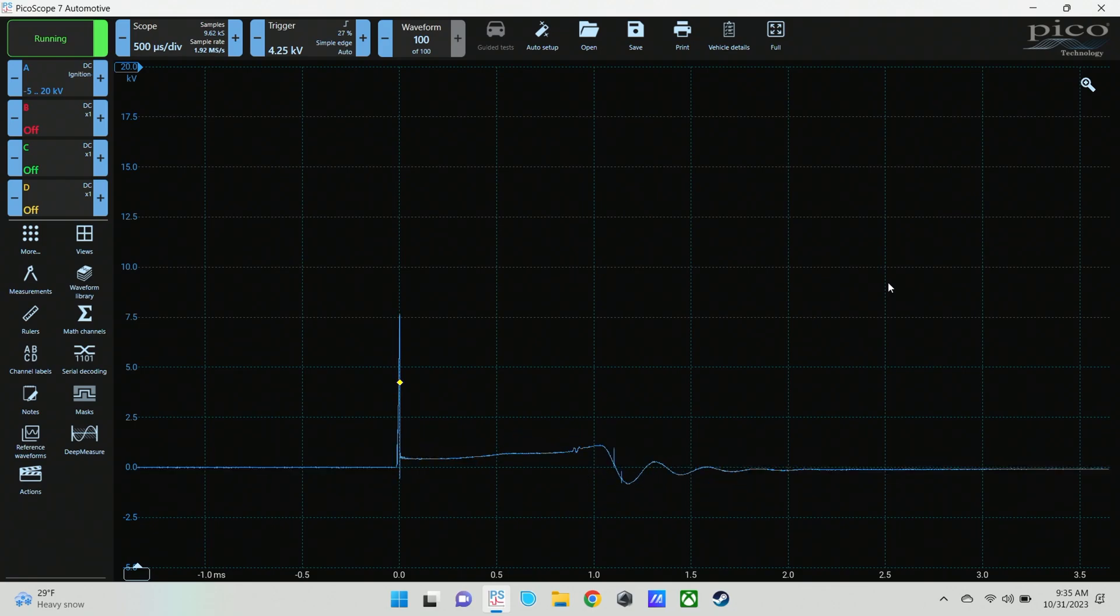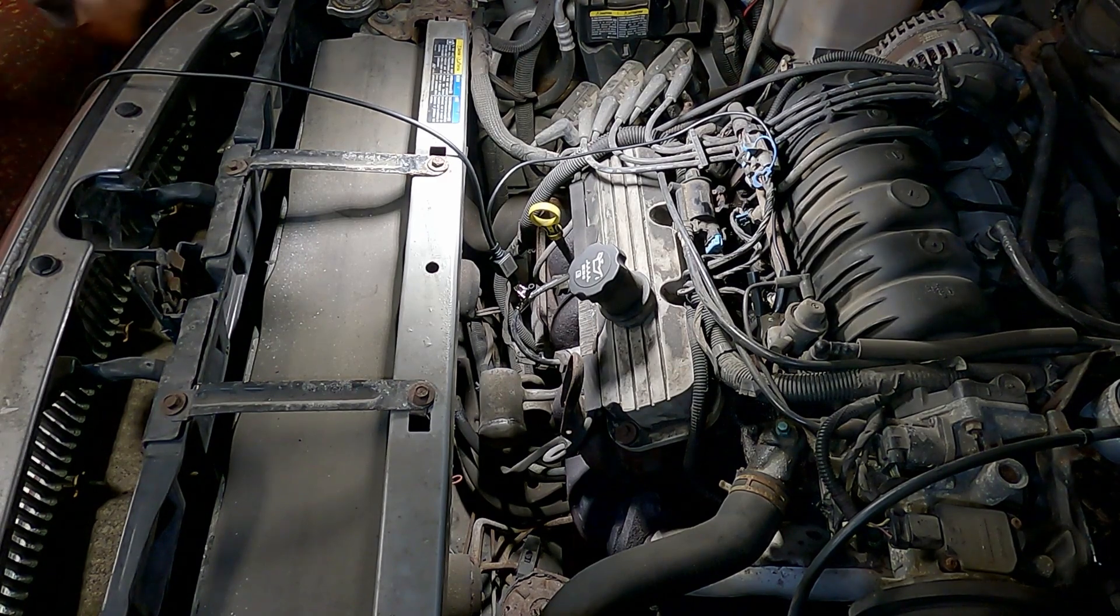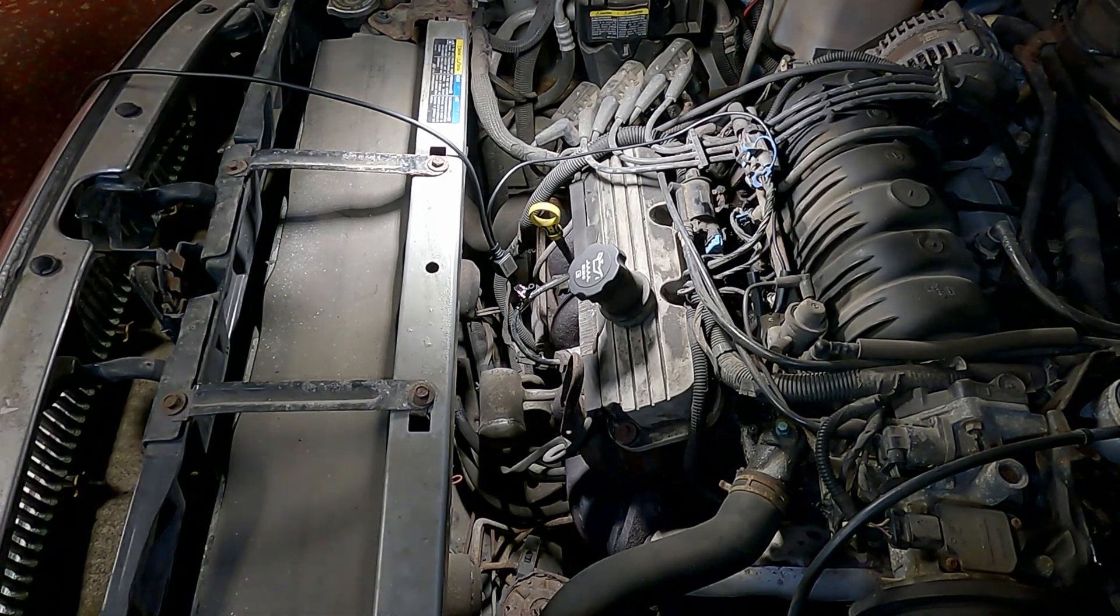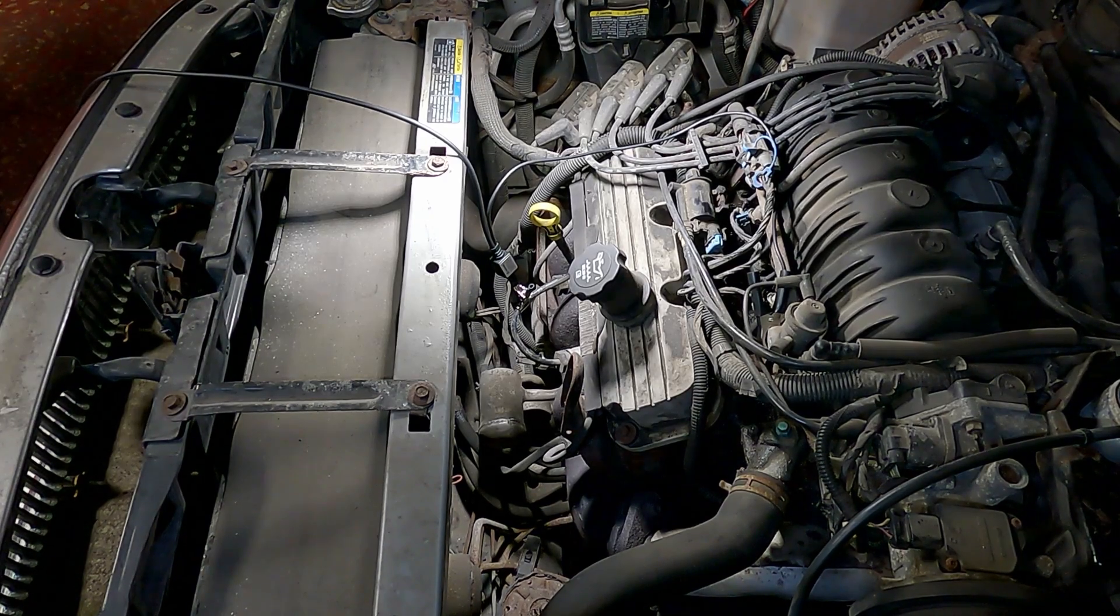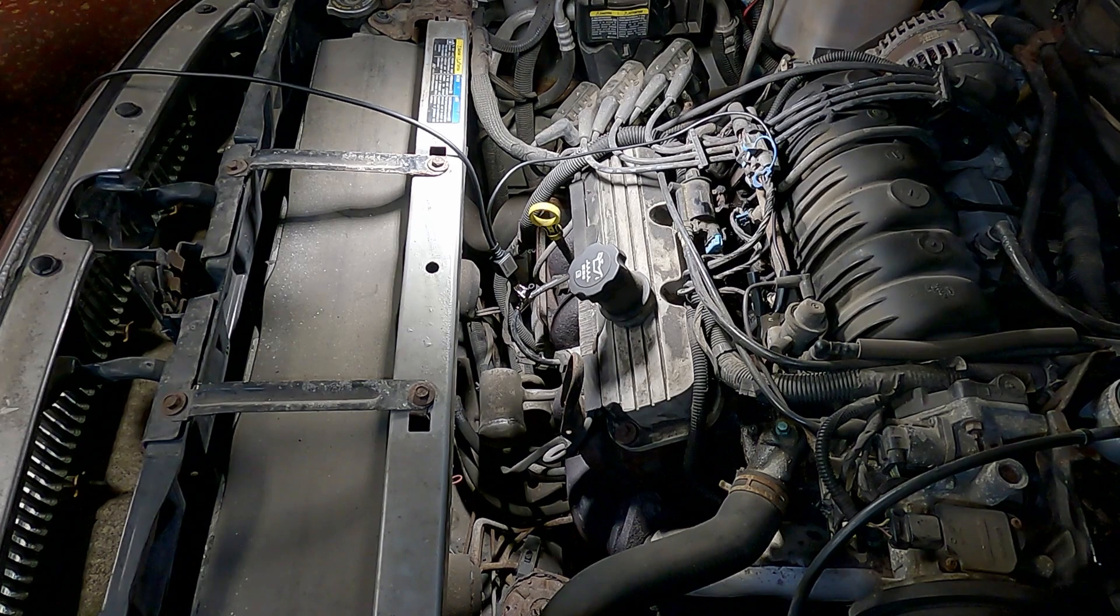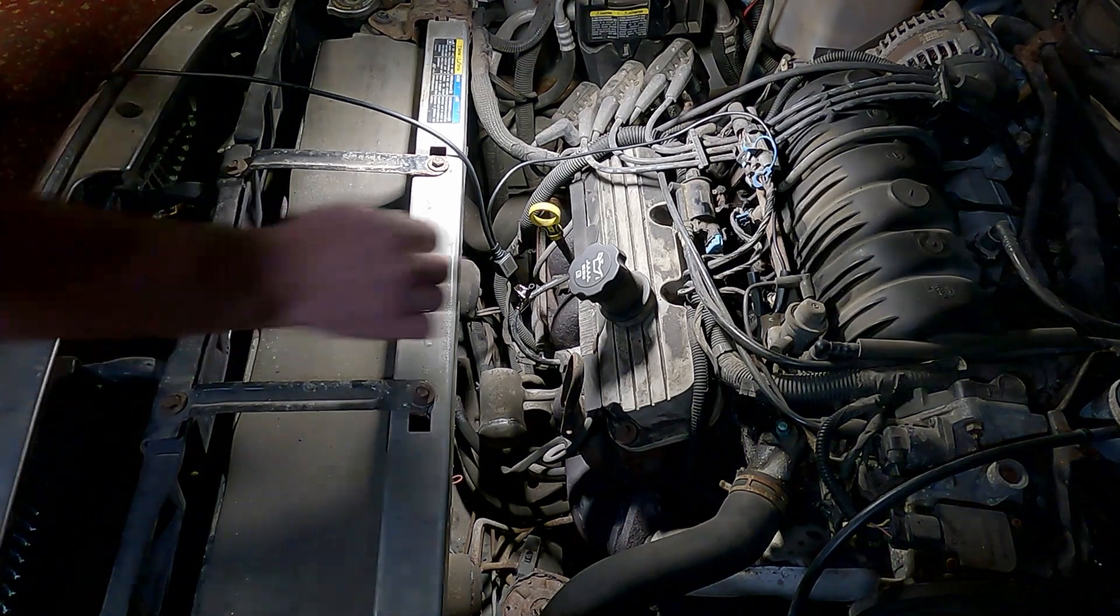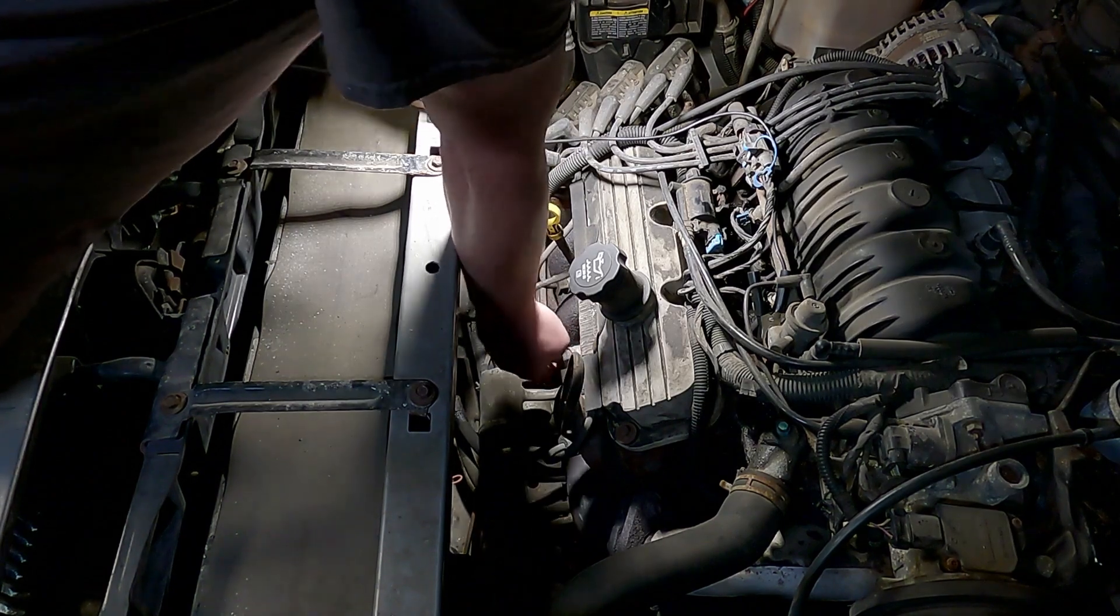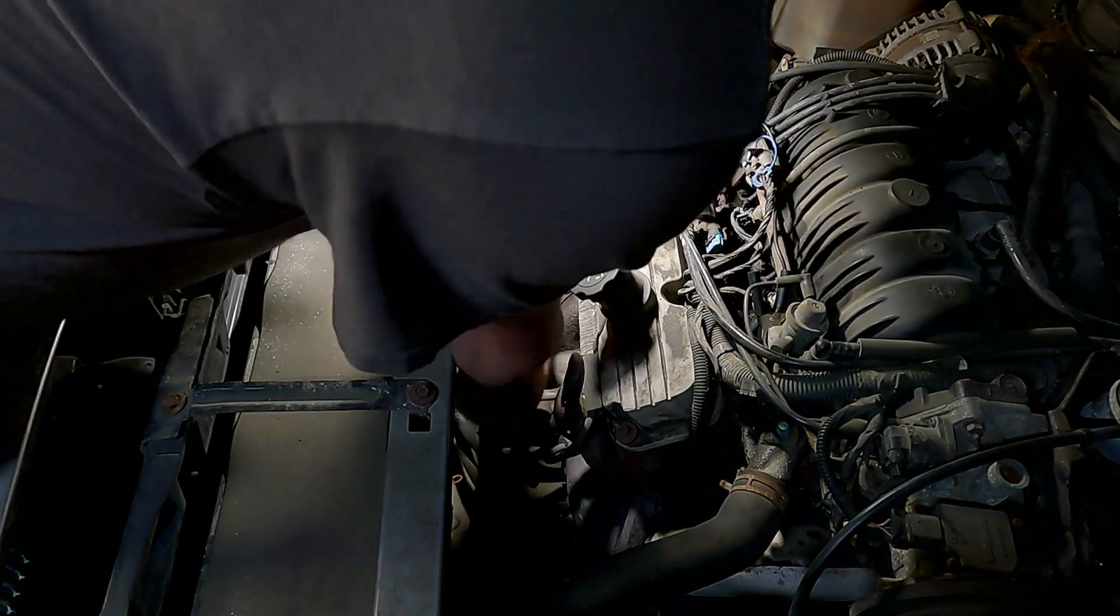And we're going to shut the vehicle off. And I'm going to put a spark tester at the end of the spark plug wire so I can show you what it looks like when it's firing outside of the cylinder and you do a snap throttle.